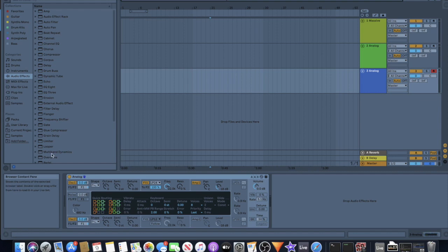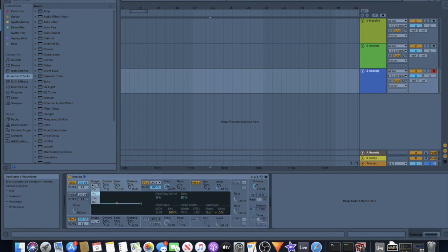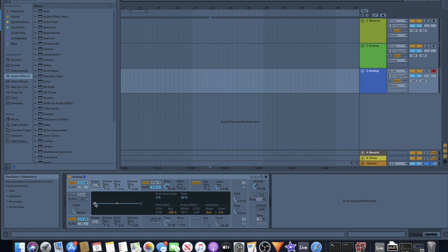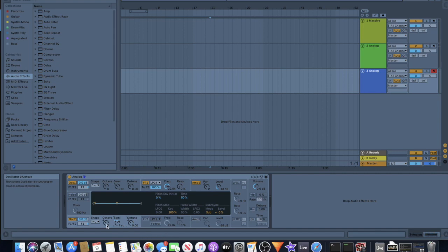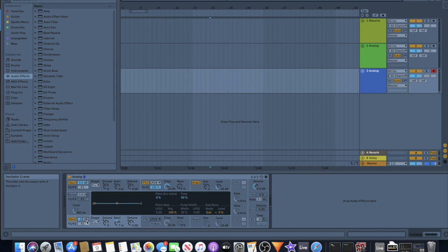So what I did first was I left it on the saw wave, excuse me, and I went down here to the second oscillator and I tuned it up seven semitones, or a perfect fifth. And this kind of gives it that bigger sounding brass ensemble type of vibe. And I just turned down the volume on it so it's just more in the background, just kind of supporting and not as prominent as this oscillator which is our main one.